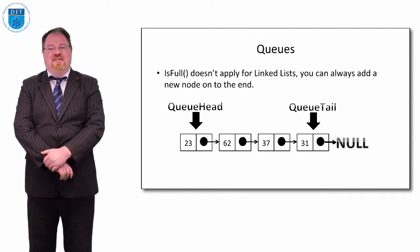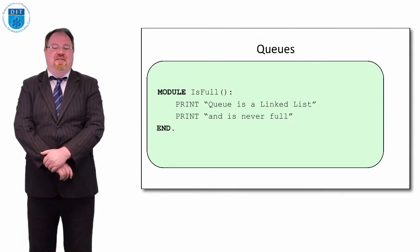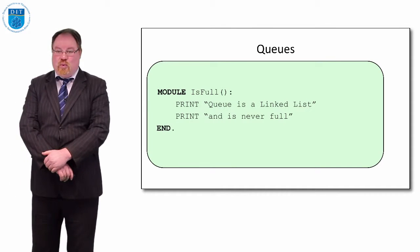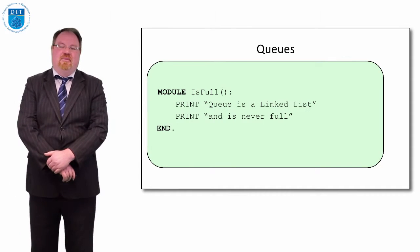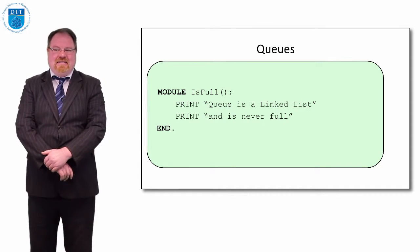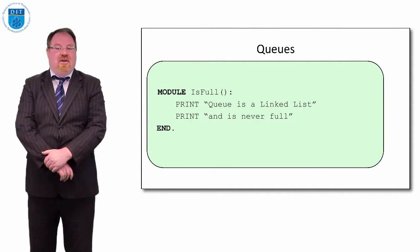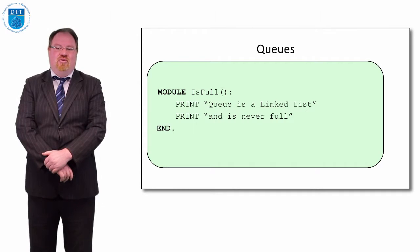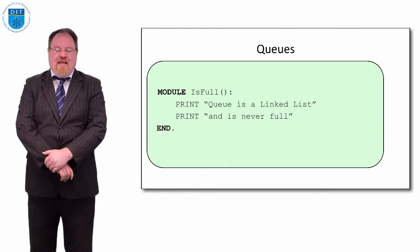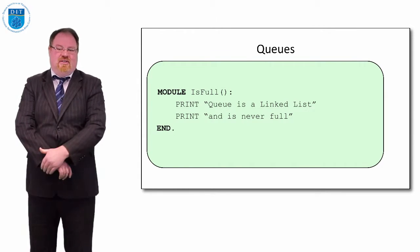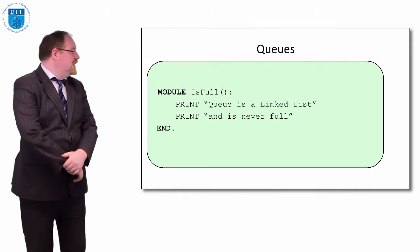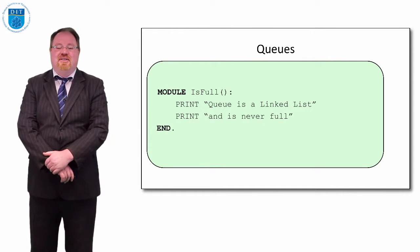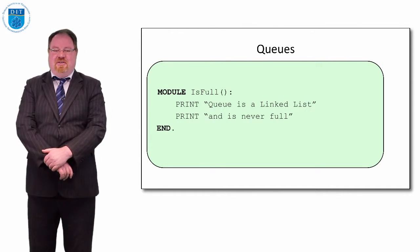How do we check the queue is full? Well, we've heard this before - there's no such thing as a full queue if it's implemented as a linked list, in the sense that we can always add a new node on the linked list, keep adding nodes on. So it's infinite in terms of size. We could print out a message saying the queue is never going to be full.